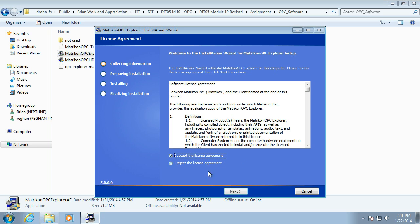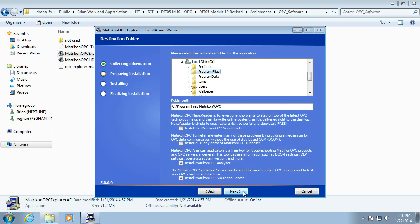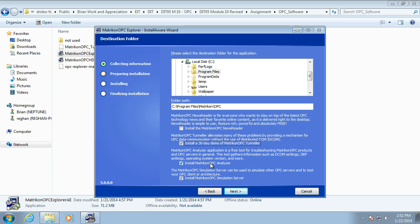So I accept. Next. Yes, we want a 30-day license of the tunneler as well. I'm not particularly interested in the newsreader. If you want to know all about OPC news, then carry on. We do need the simulation server. You don't need analyzer, but you can install it if you want. It can tell you a lot about DCOM settings on your machine.